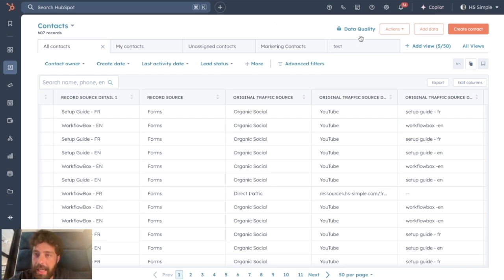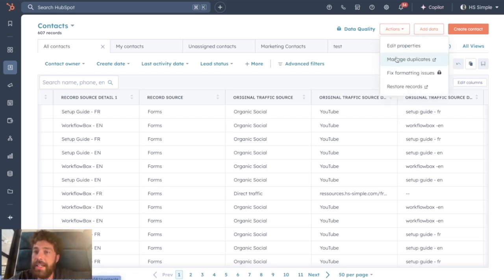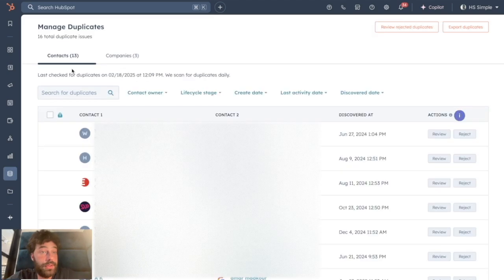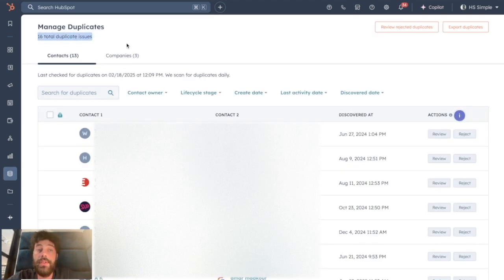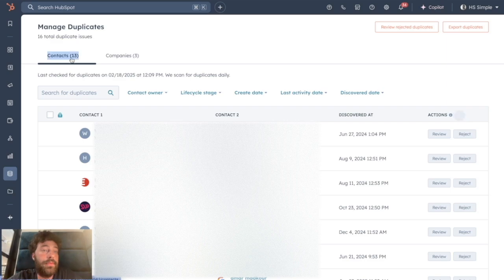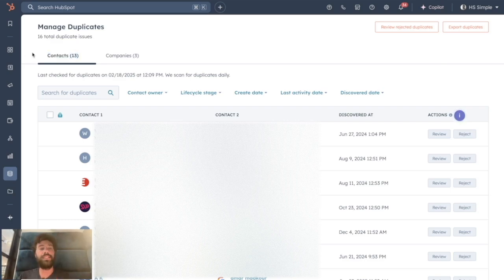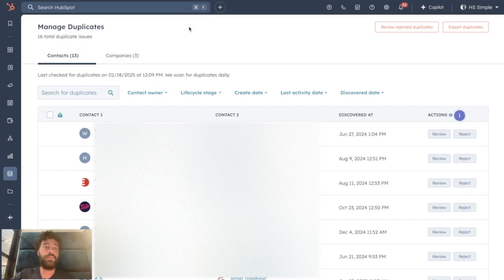If you already tried before to deal with your duplicates, you might have been to Actions and clicked on Manage Duplicates. Here is a good first step because you can find all the duplicate issues you have in your CRM. I have 13 contact duplicates, so I have 26 contacts instead of 13, and 3 companies.